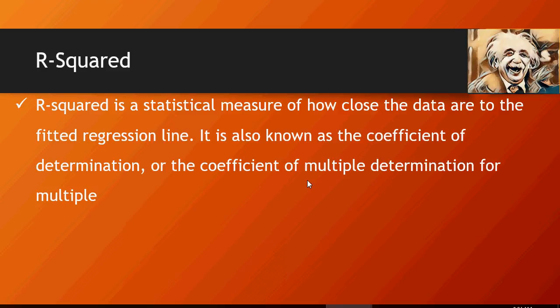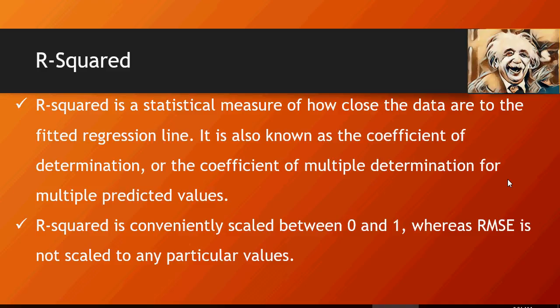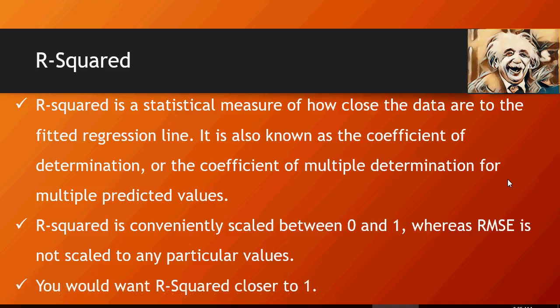It's also known as coefficient of determination or coefficient of multiple determination for multiple values. R-squared is conveniently placed between 0 to 1 or scaled between 0 to 1, which gives you a better confidence level. It's basically a confidence level on how good or bad your model is.